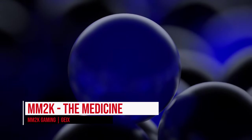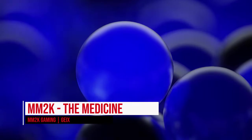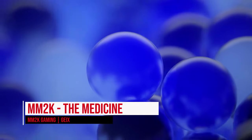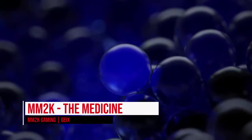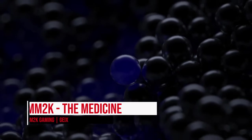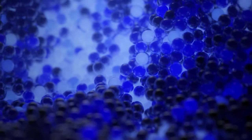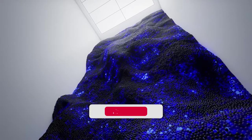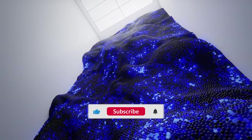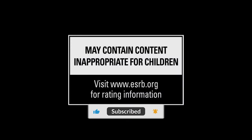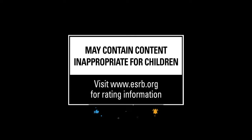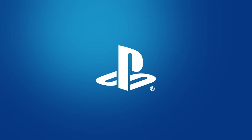It's your boy MM2K back again with a special episode of The Medicine. Before we get into this and why this is so special, do us a huge favor and hit that like button, hit that subscribe button and rock those bells for notifications. We appreciate all of y'all straight up. We are not too proud to ask.